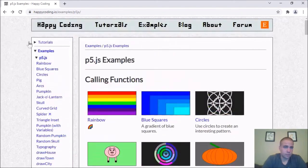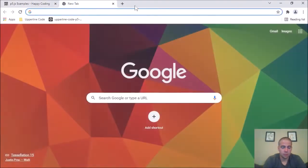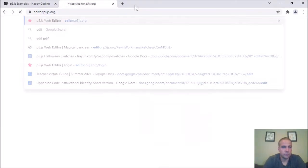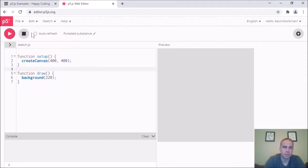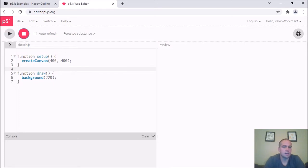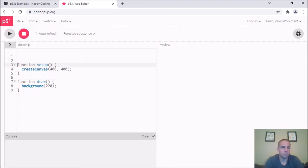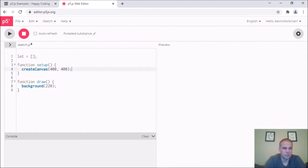Without further ado, I'll jump straight in. I'm going to the p5 editor like I always do — on the left I have my code and the run button, and on the right the result. I'll start off by making an array and filling it with some values.